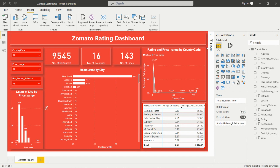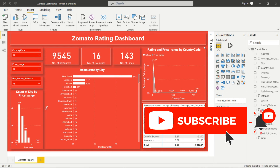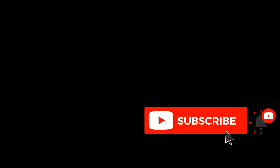In this way we can create this dashboard. I am sharing the PBIX file and the dataset in the description so you can download and practice. Thank you for watching this video — please like, share, and subscribe to my channel for upcoming videos.